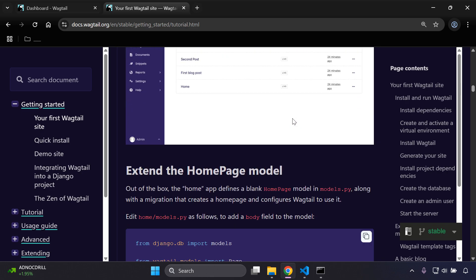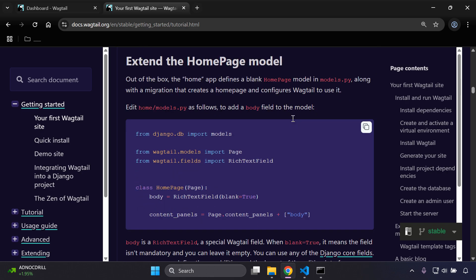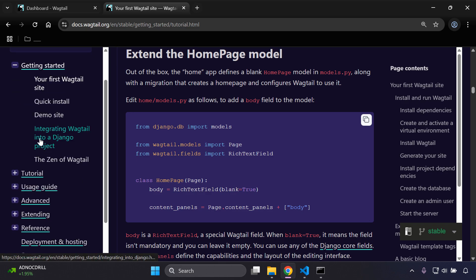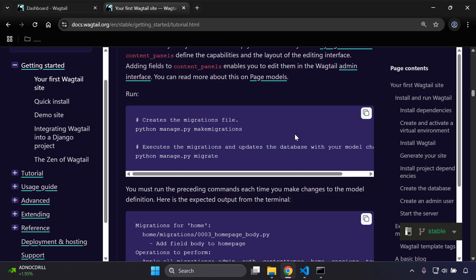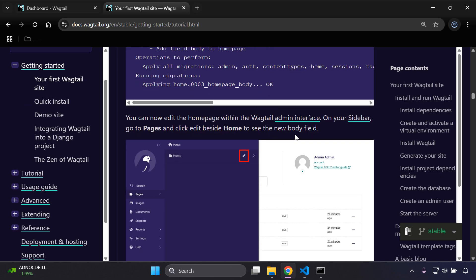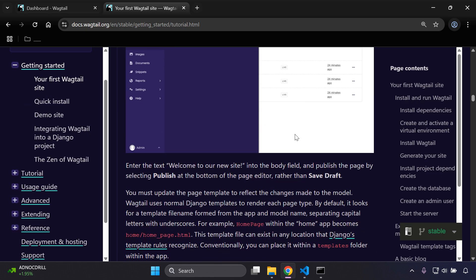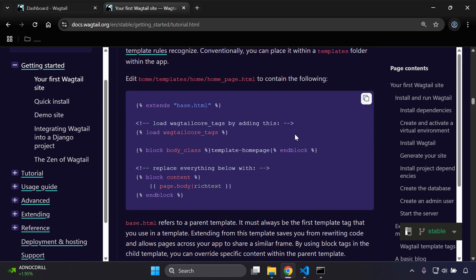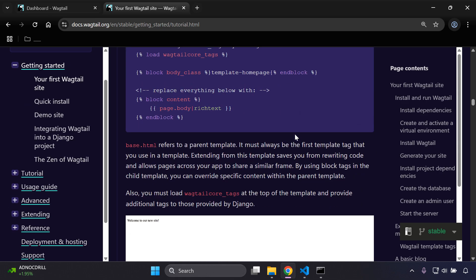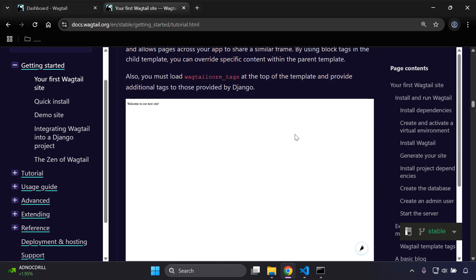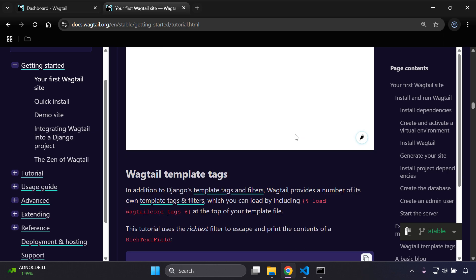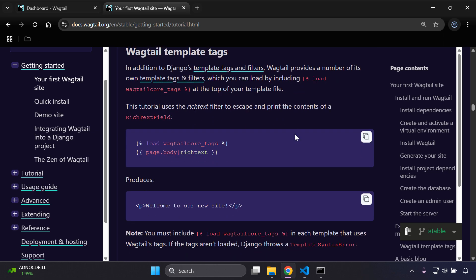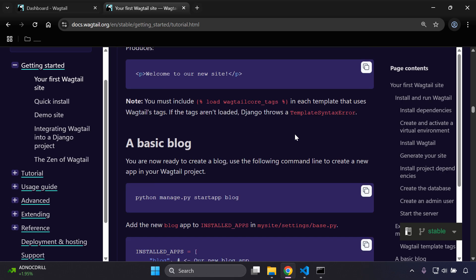Now of course there are additional things that you can add in and utilize within your Wagtail site, but this is just a bit of a brief overview as to how you can get started. There's a lot more that you can add in and set up in terms of extending your home page model, and of course it does provide some screenshots and code snippets just to assist you with what you actually want to do and what you want to set up, especially with the template tags.